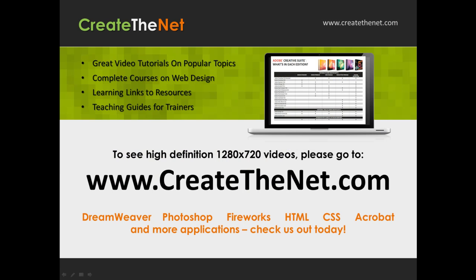If you're interested in seeing the high definition 1280x720 videos, please go to createthenet.com. When we upload these videos to video sharing services, they always shrink the video size down and decrease the quality. If you go to the website, you can see the full resolution versions of these videos.